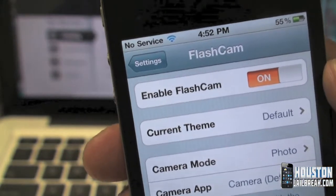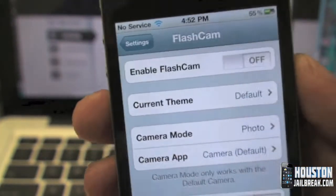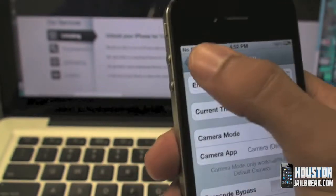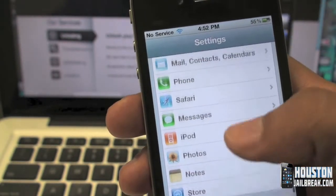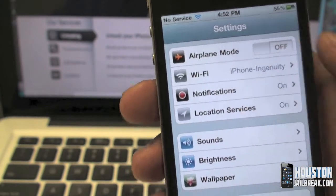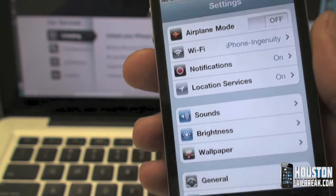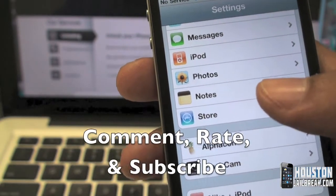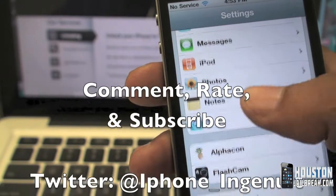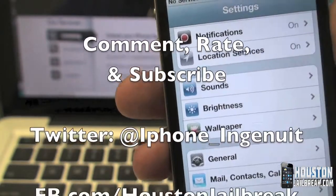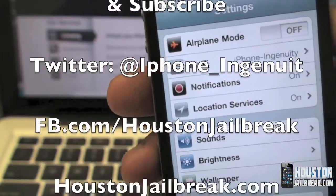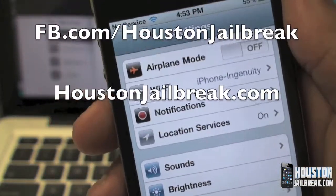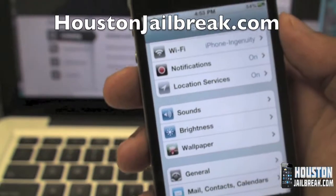If you want to take it off your lock screen without uninstalling it from Cydia, simply disable it in the Settings app. That's it for this video — follow us on Twitter, like us on Facebook, and don't forget to comment, rate, and subscribe. We appreciate everyone that watches our videos and all your feedback. For more information on any of our services or where we're located in Houston, visit HoustonJailbreak.com.